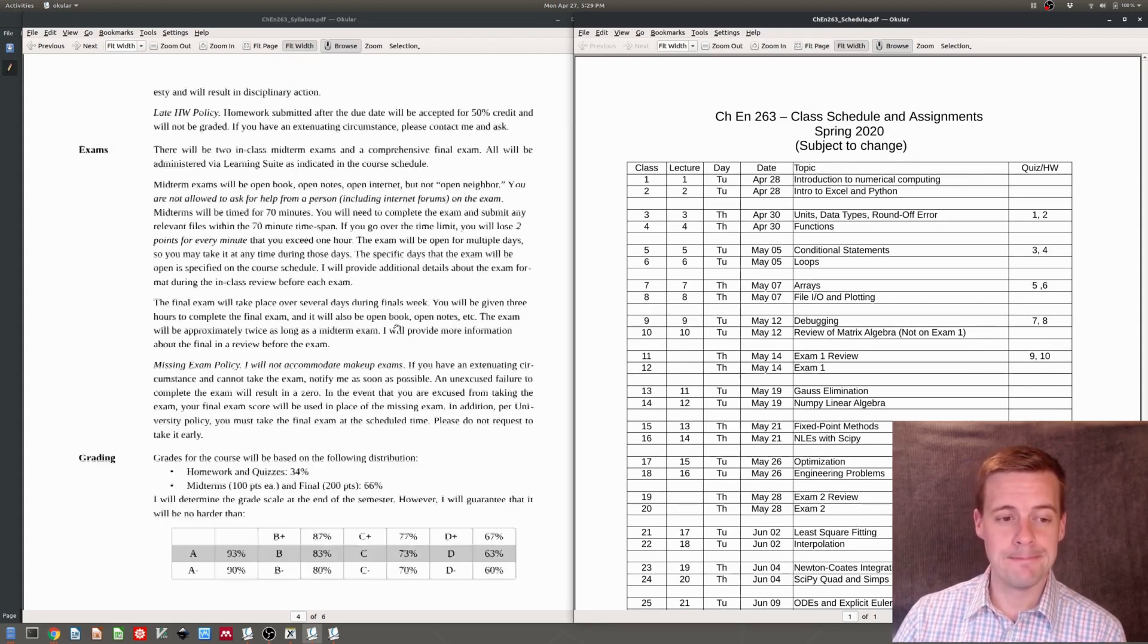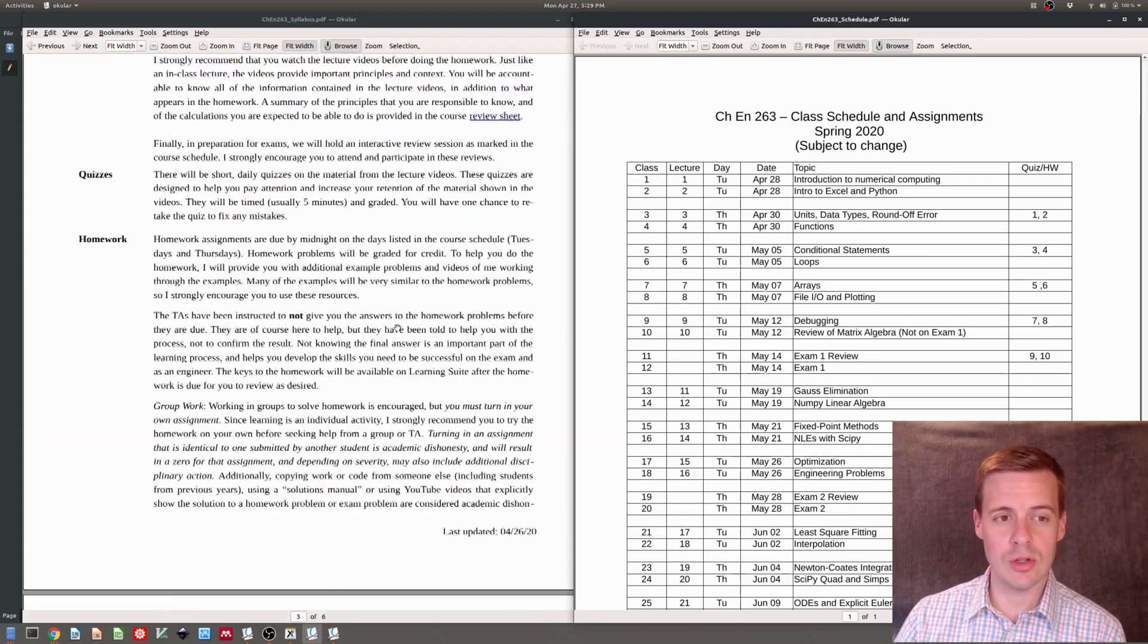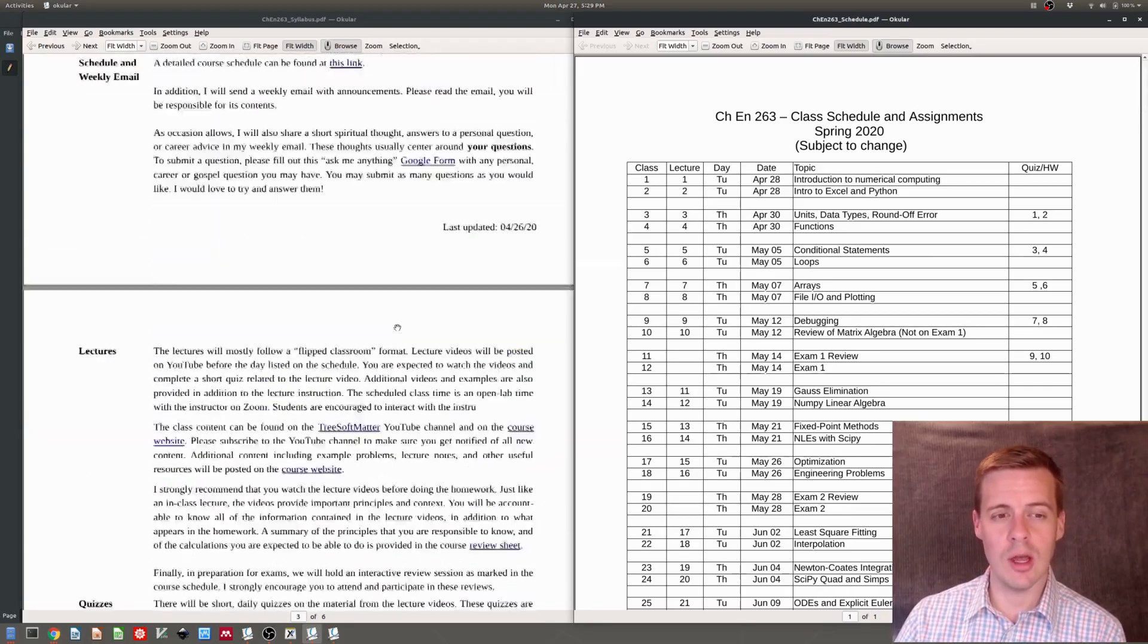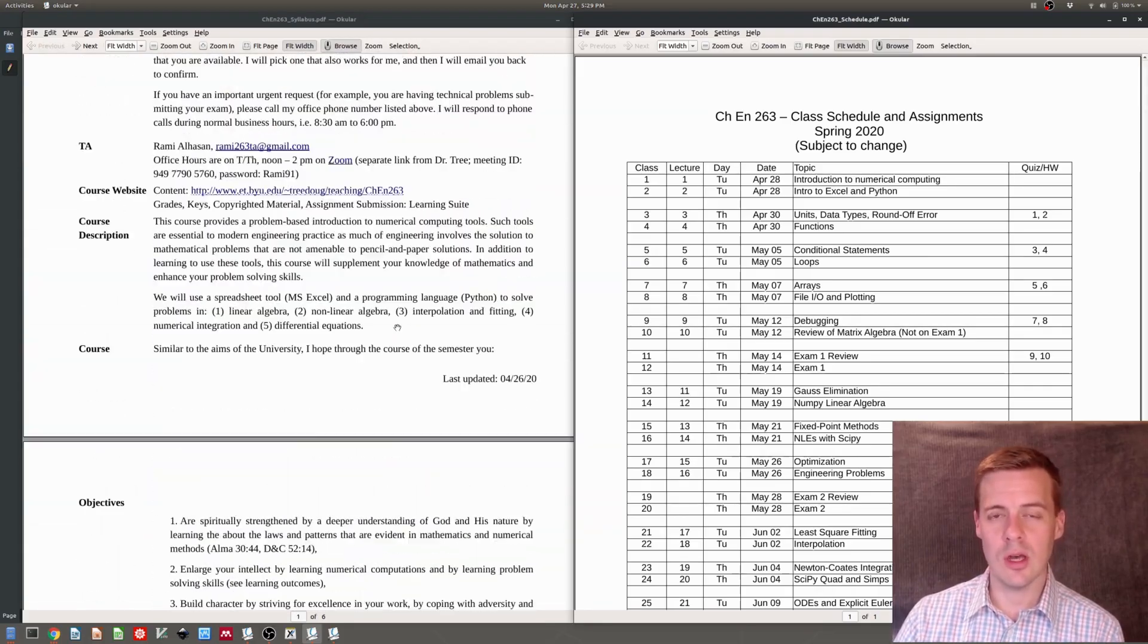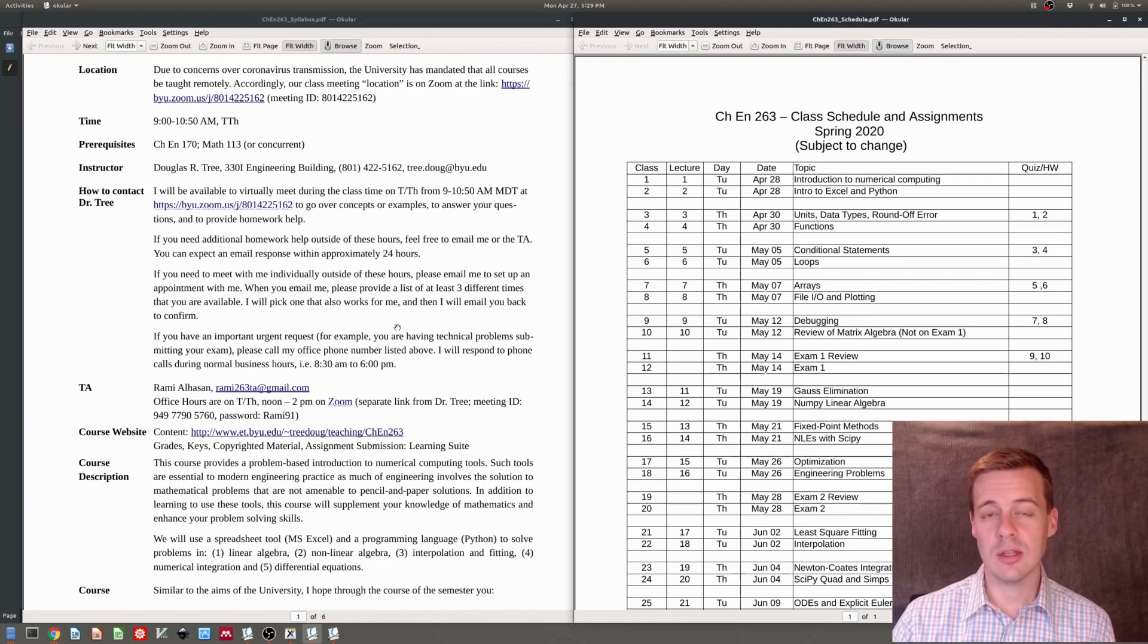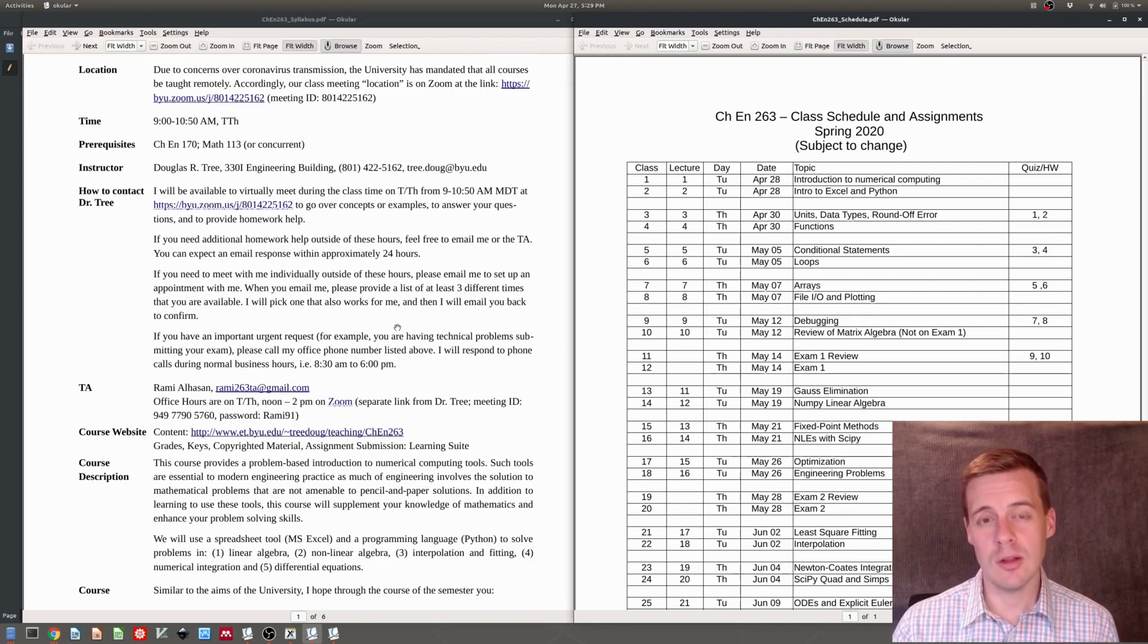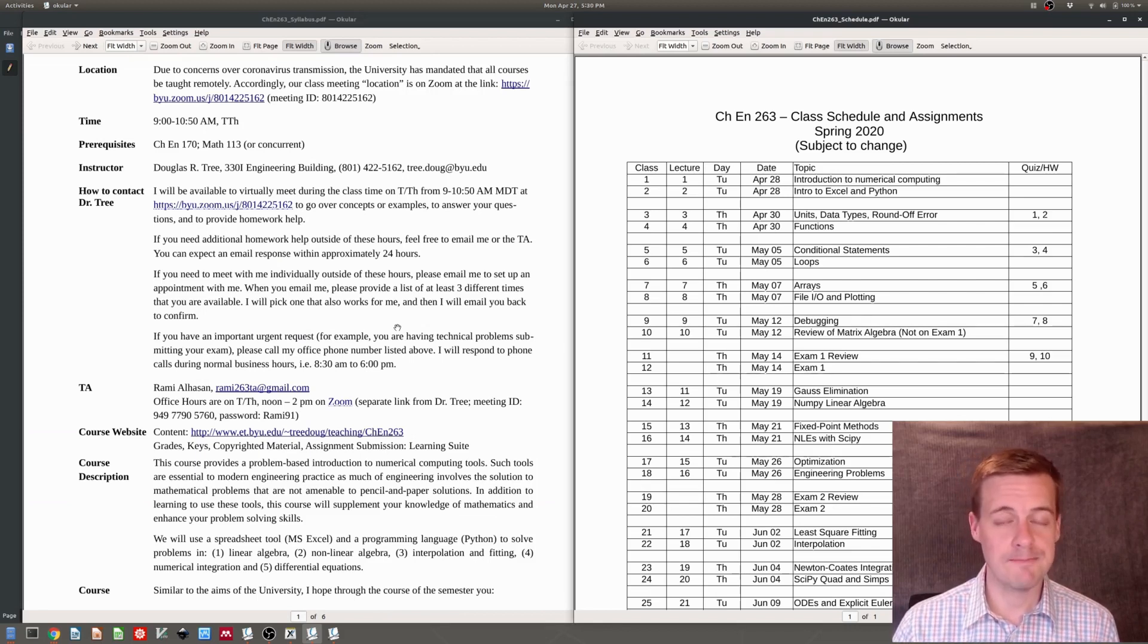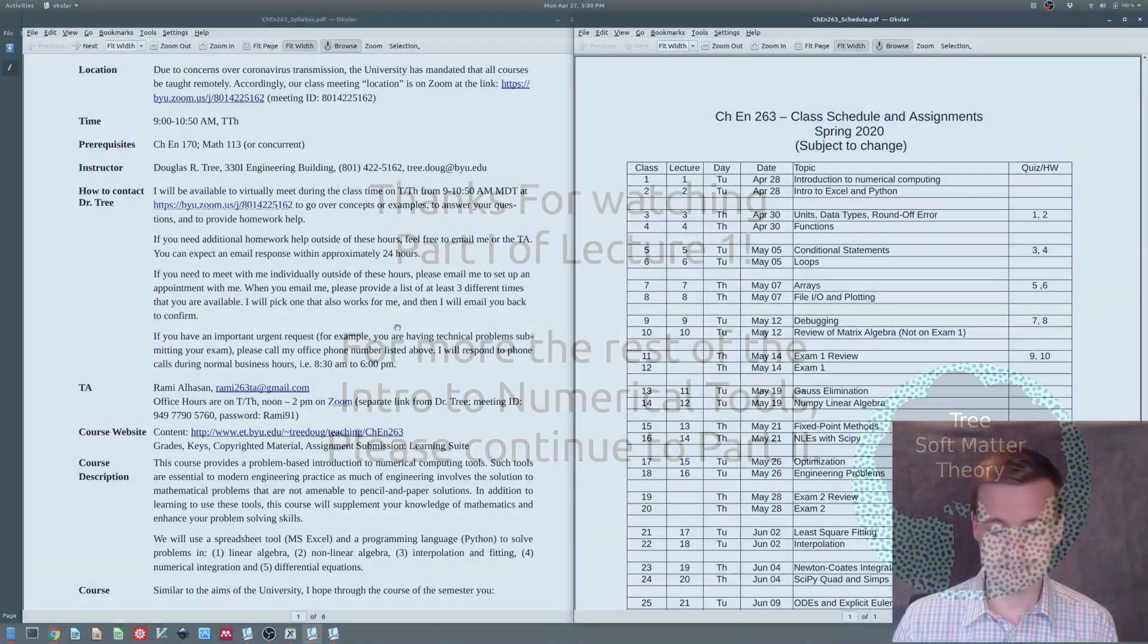That's the basic structure and outline. I'll of course take questions on this material when we meet in the Zoom.